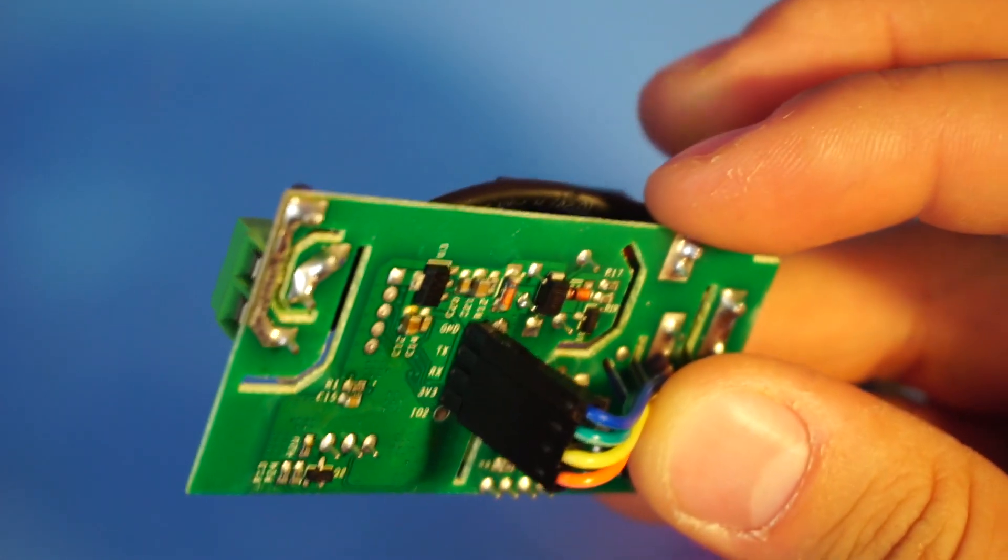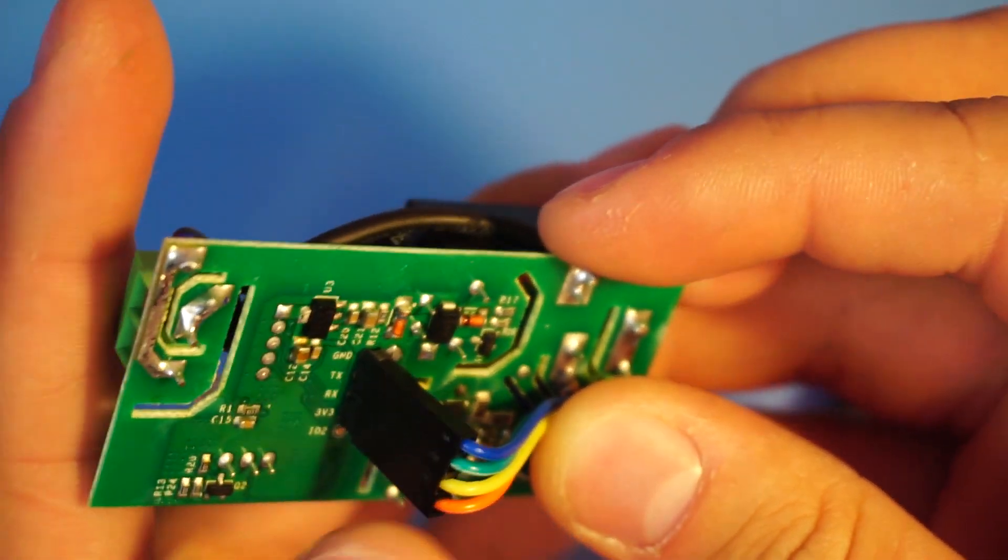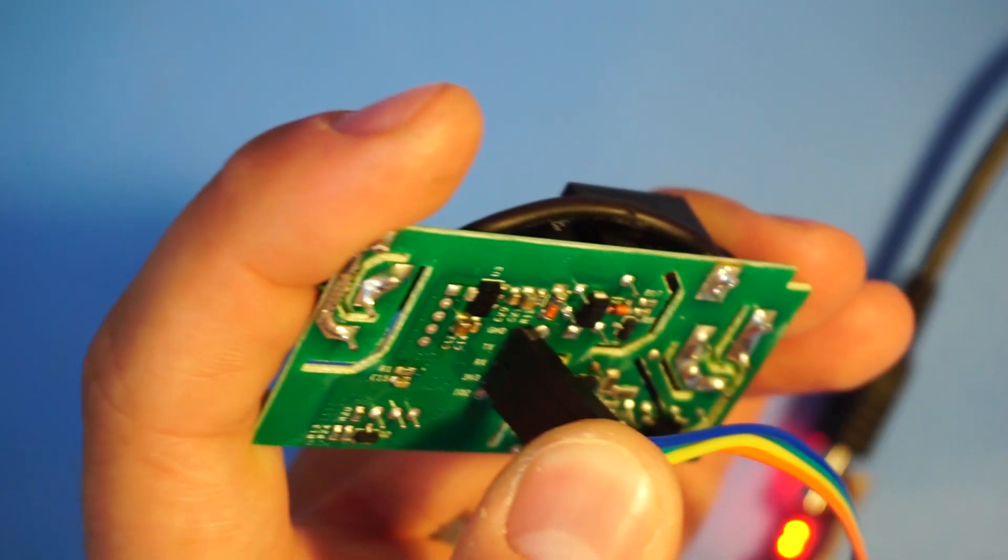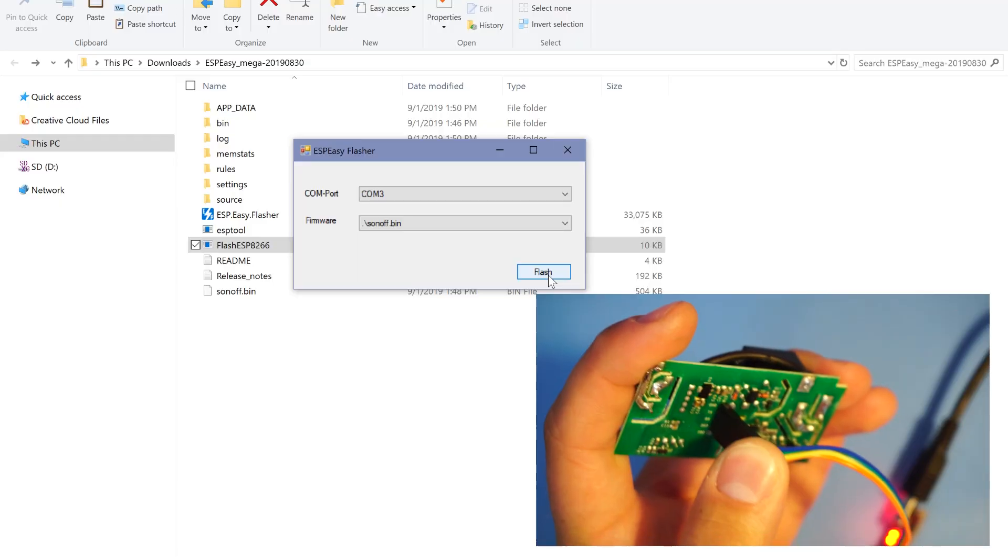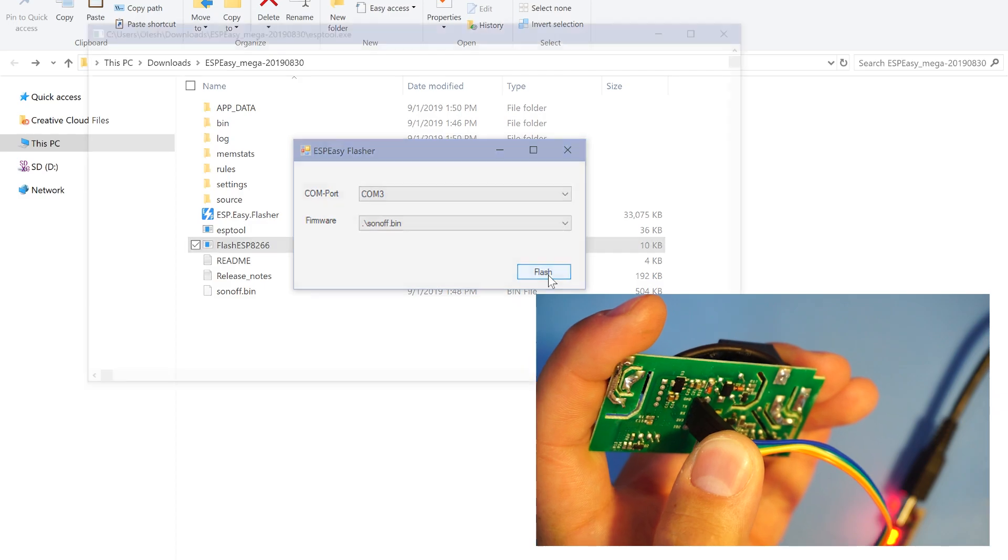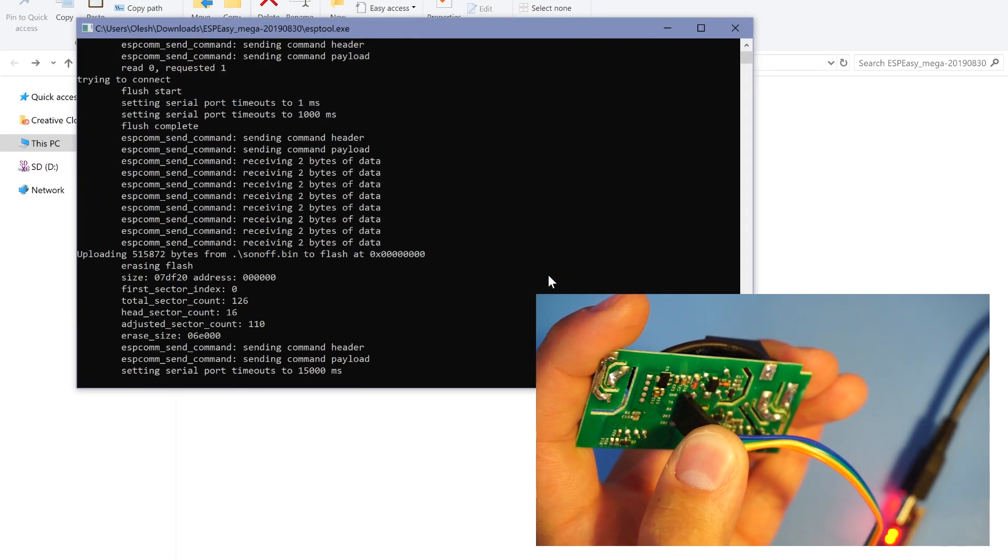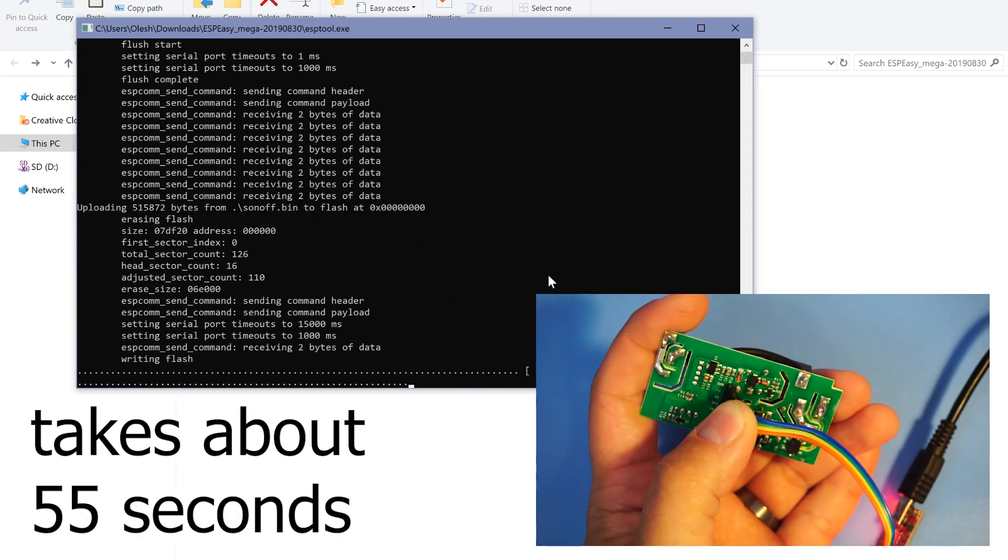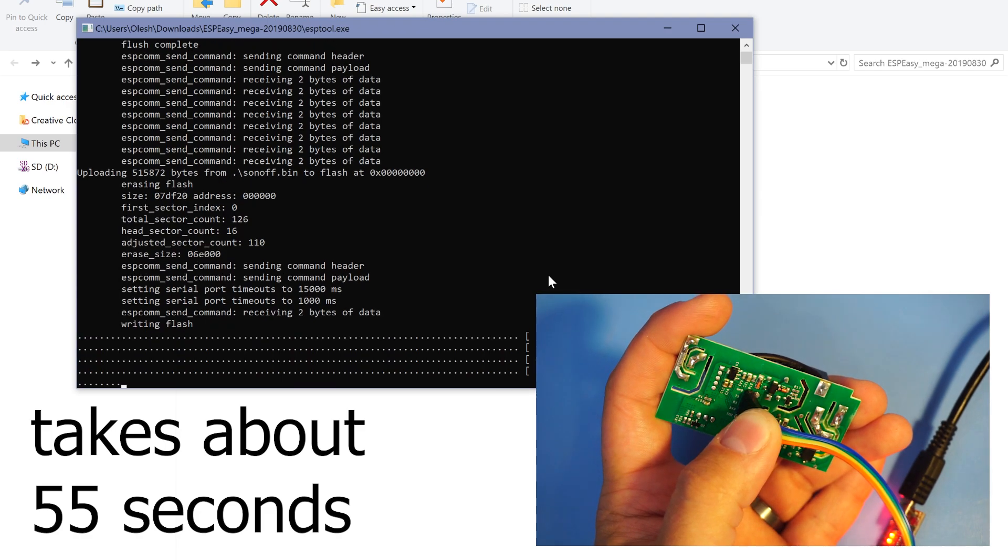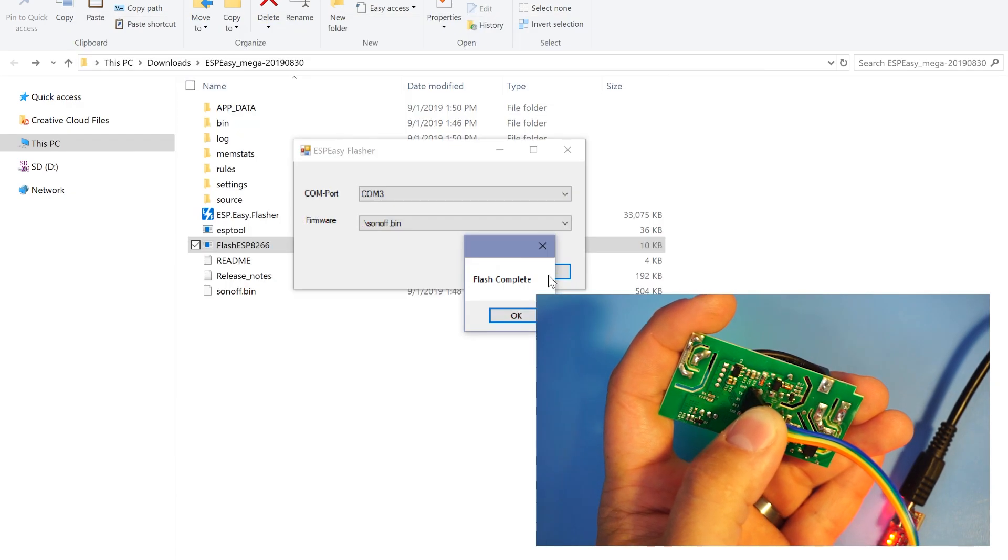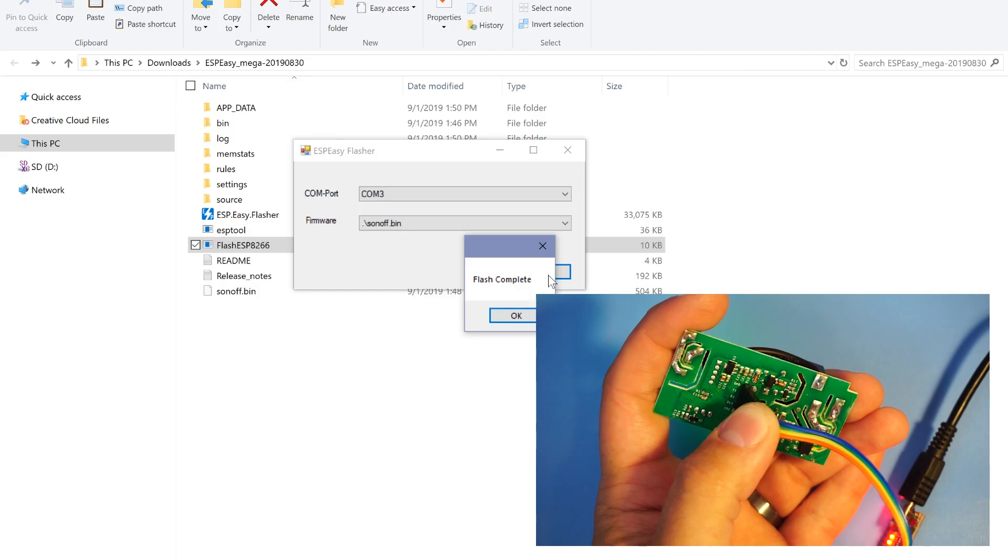I'm gonna proceed to hold it like this and make sure that I don't let it go. Then I'm gonna go and click flash. And just like that flash complete.